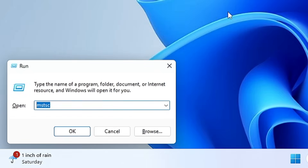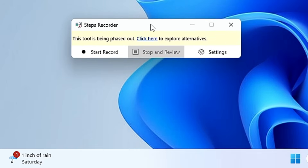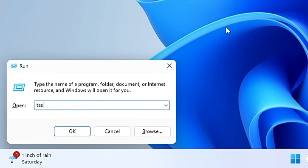The next command is 'psr'. Once you hit Enter, it brings up the Step Recorder, which is an amazing Windows feature that records everything you do on the computer. It's useful when you want to show someone a problem — you can record all the steps and send it to them.